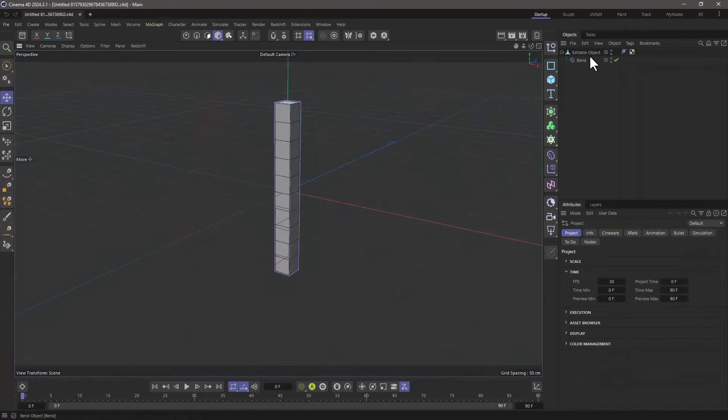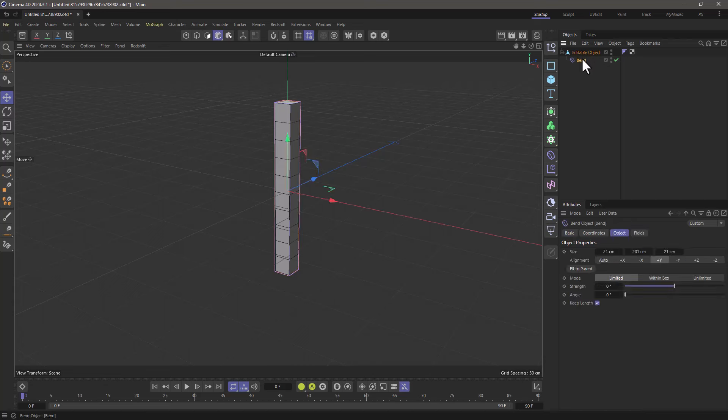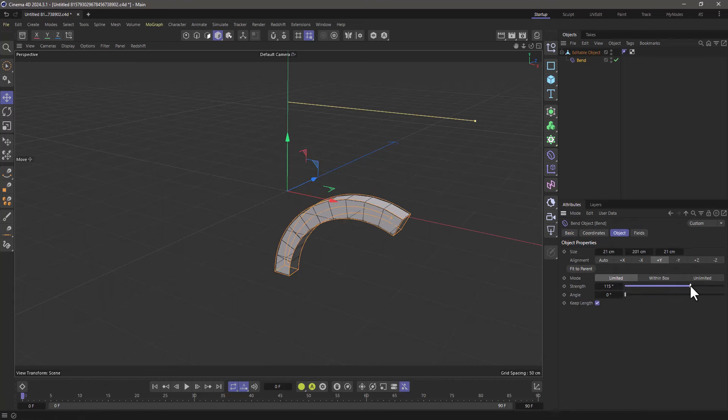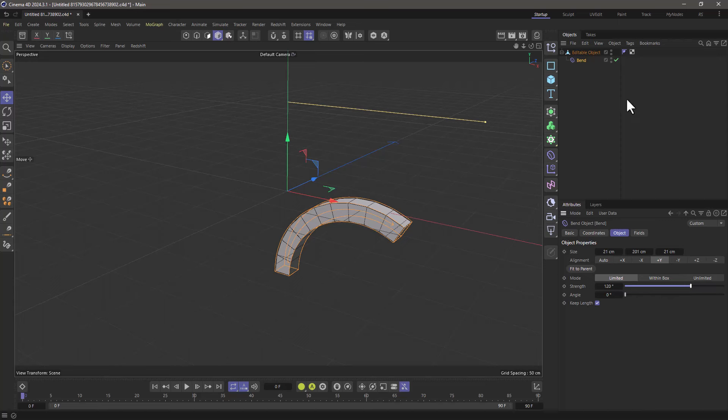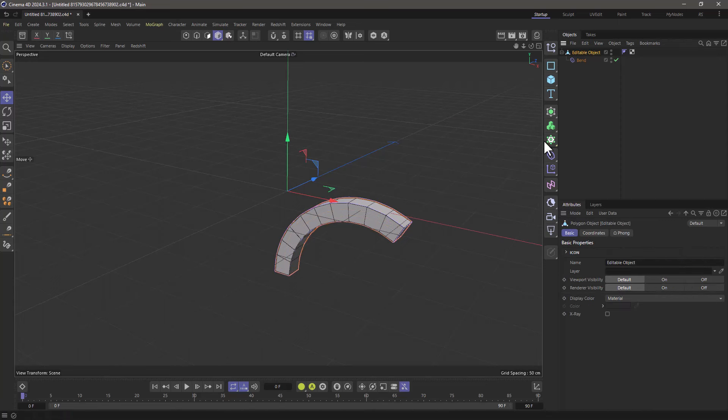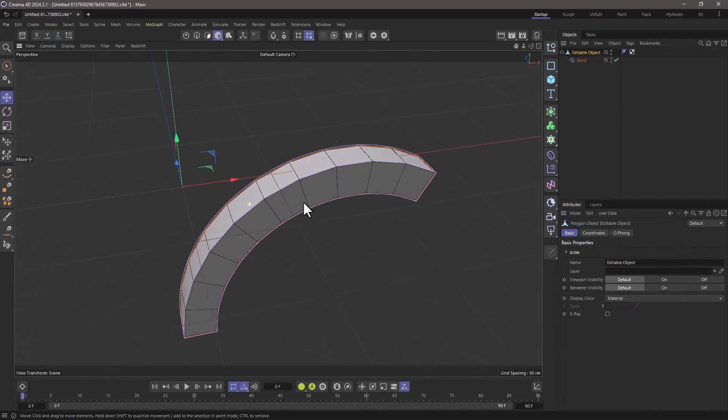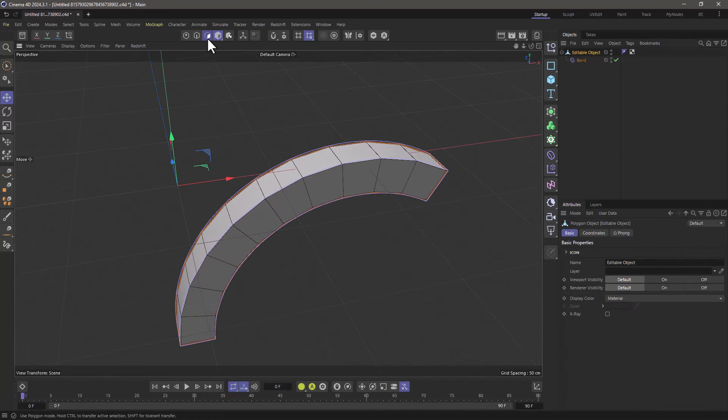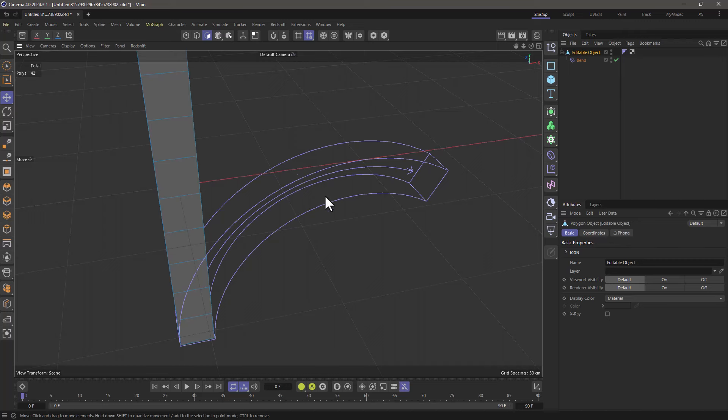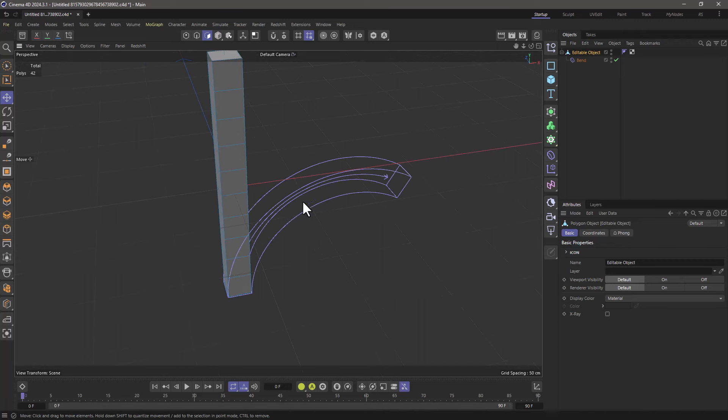In this very simple scene I have an object with a bend deformer and I can bend it. Now what I want to do is I want to go to the object here and do some polygon modeling, so I want to select a polygon. Oops, what just happened?